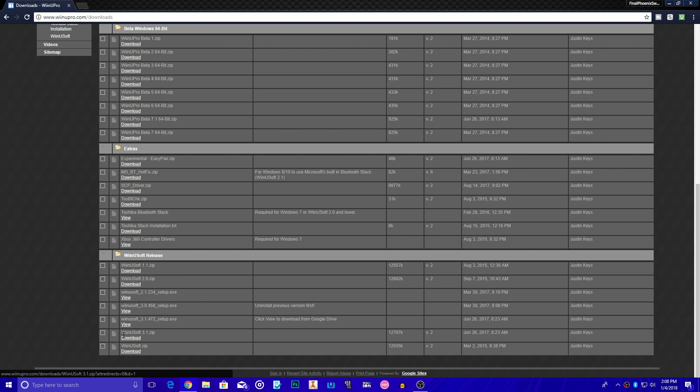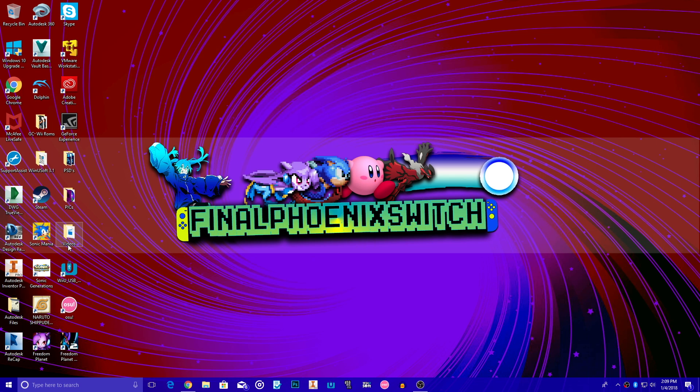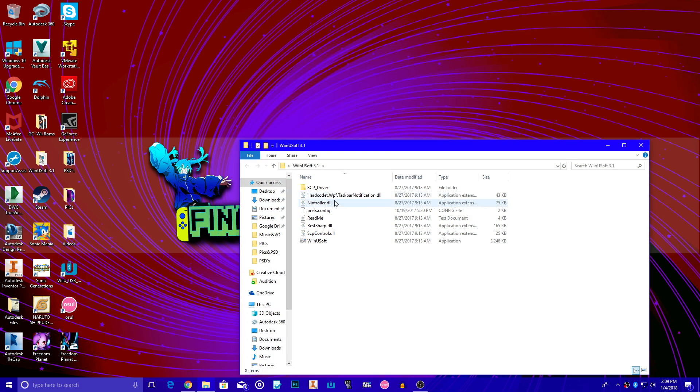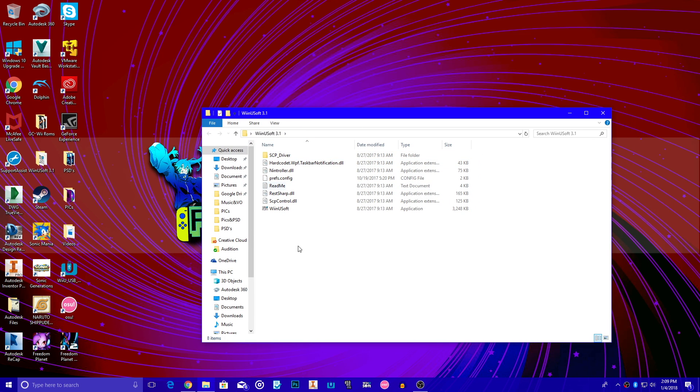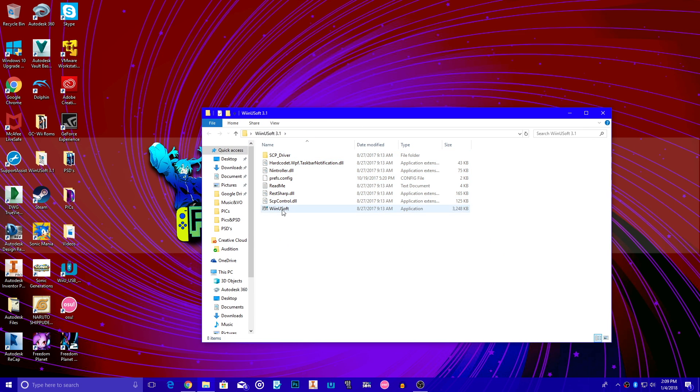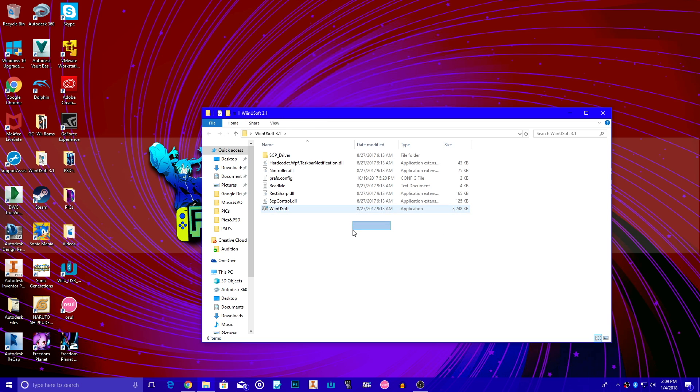So right here is where you're going to want to download the latest version, 3.1, it's going to be a zip file. I'm not going to download it since I already have it. But you're going to be downloading, then you're going to extract the zip to a folder, and the folder should look like this. You're going to have some of this stuff here, as you can see, where it's going to have the drivers and everything. And this is going to be the application that you're going to have.